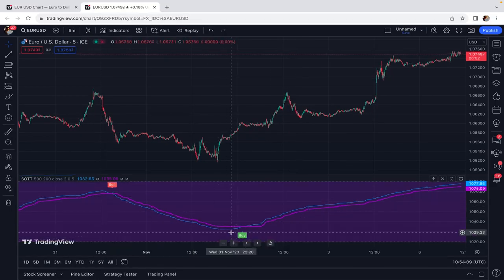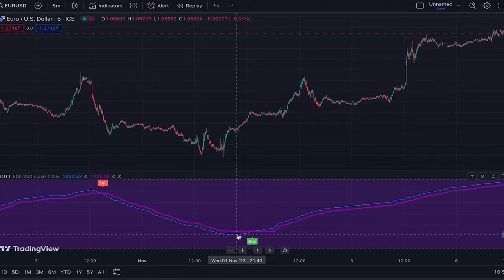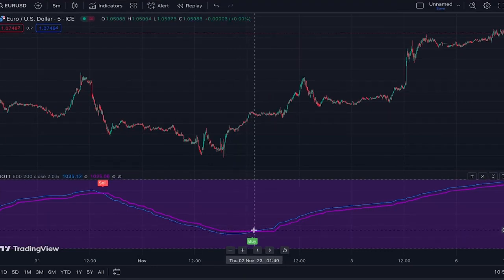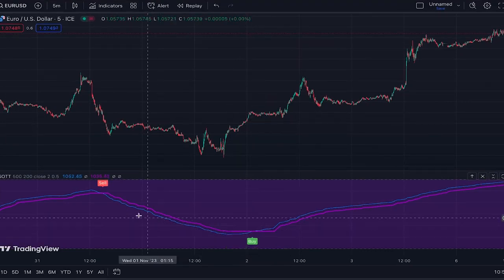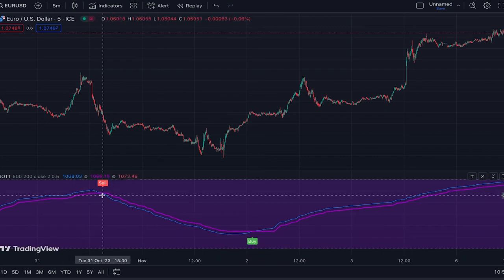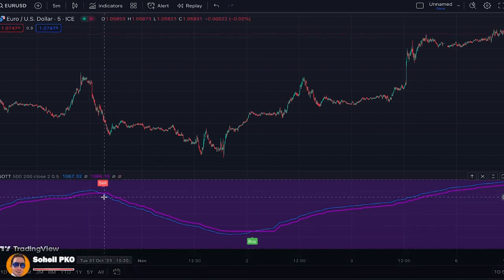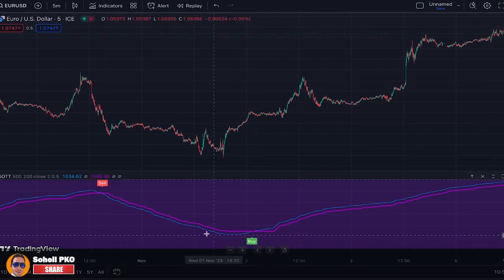The buy/sell signals are based on Stochastic and OTT crossings. Similar to the Stochastic Oscillator, when the K% line (the blue line) crosses above the OTT line, it's a buy signal. When it crosses below the OTT line, it's a sell signal.